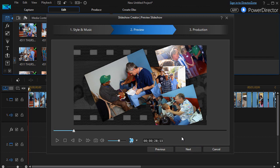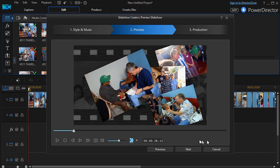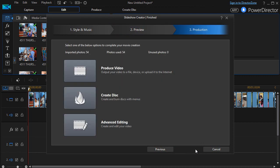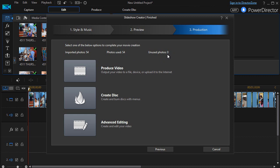You notice it does a very good job of beat detection. So let's assume we've listened to it, previewed it, or are happy with it. We'll click on the Next button, and then I have three options. It says how many photos were there, how many did it use, how many did it not use, and this pulled in all of my 54 photos.